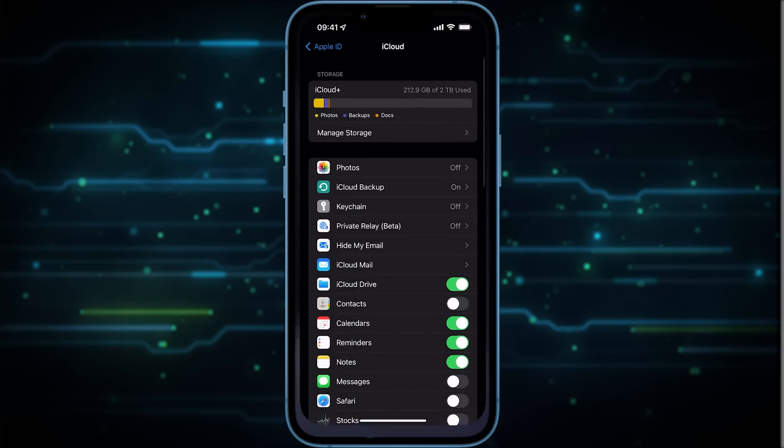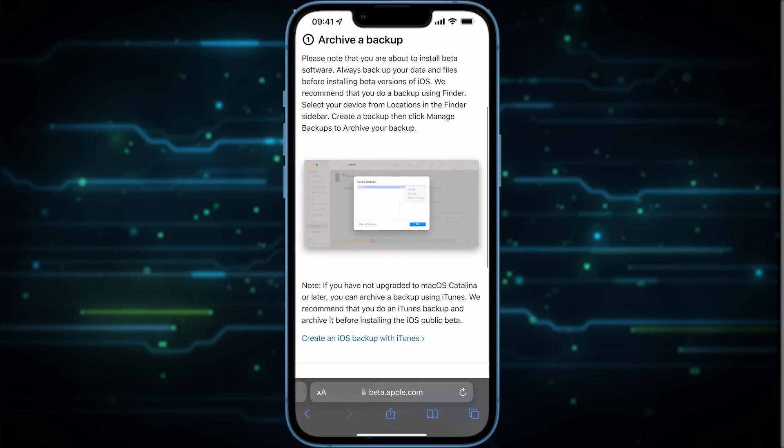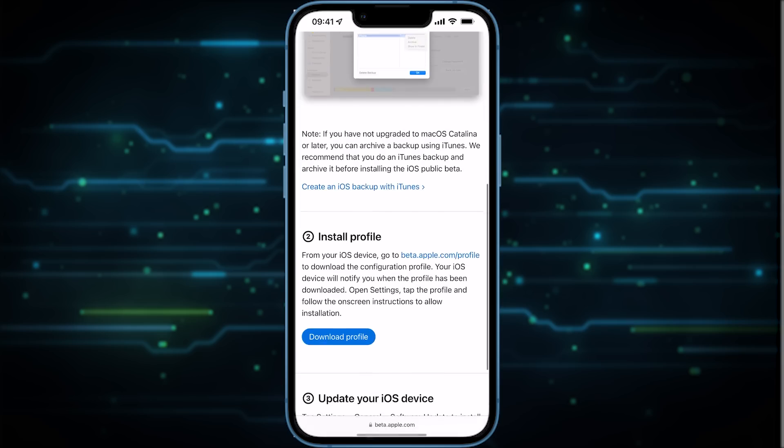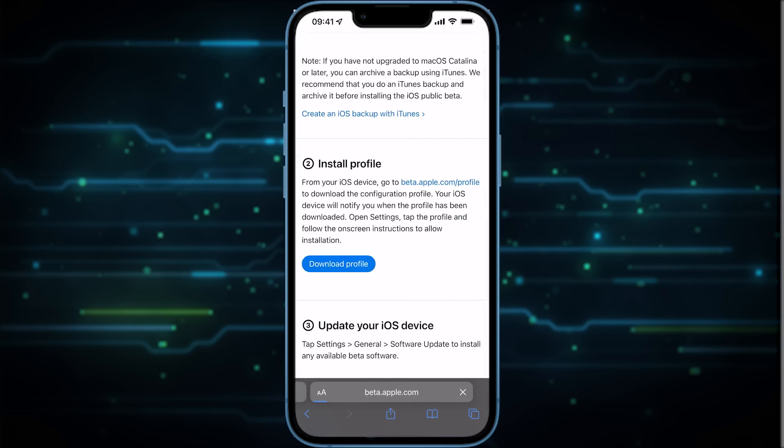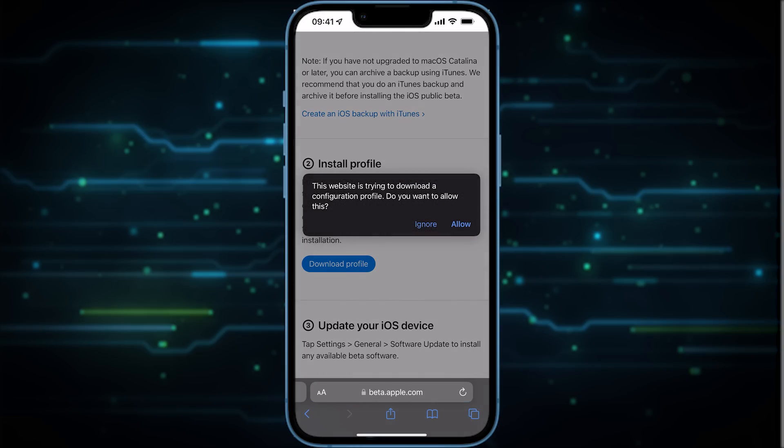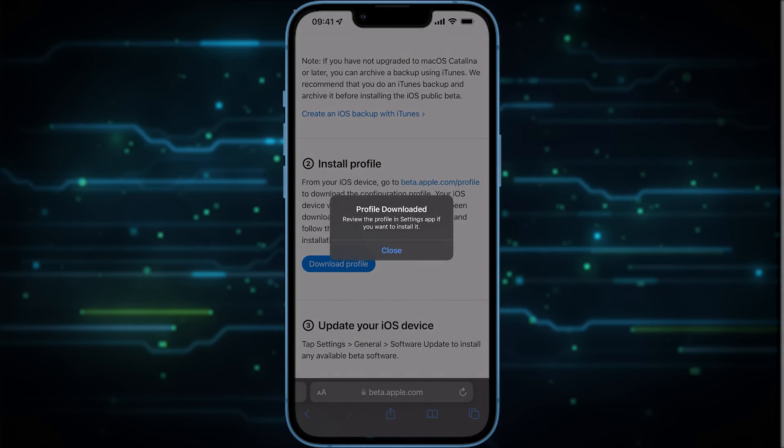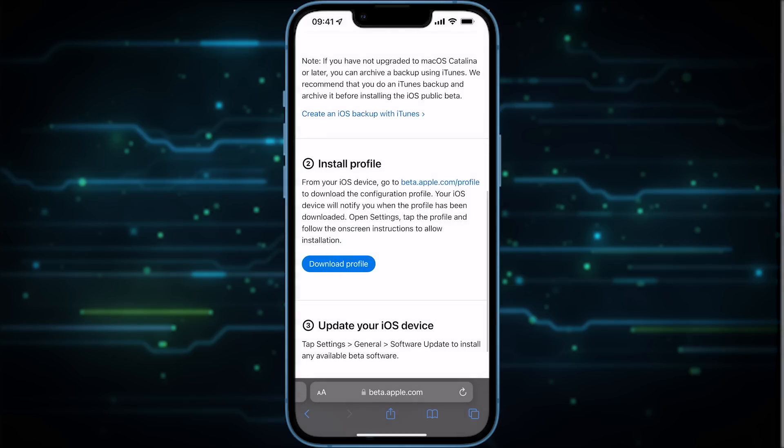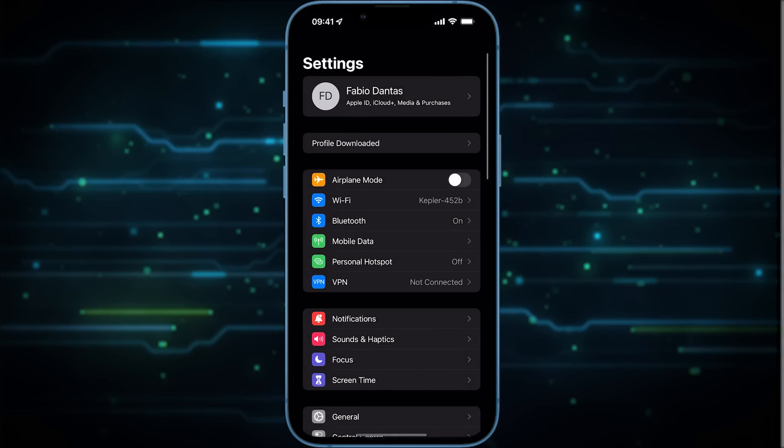Back to Safari, you scroll down to Download Profile, tap on that. Then you need to tap on Allow. Now the profile is downloaded so we can go to Settings again.